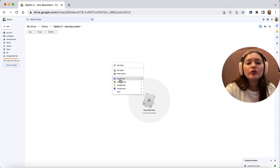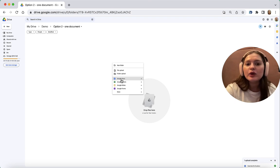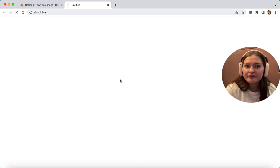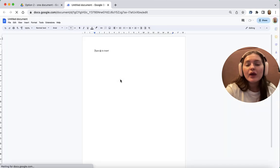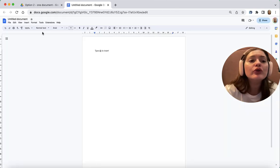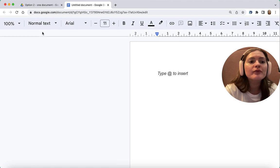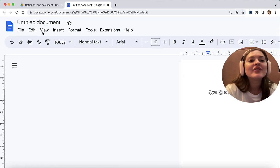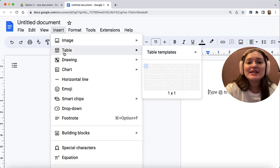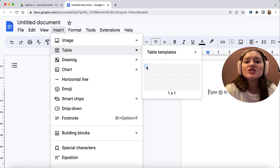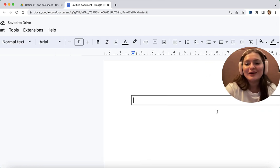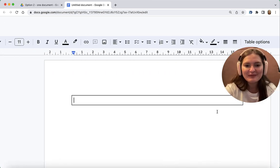For this, you need to create an empty Google document. Just click it here. When that's done, you're going to go to Insert, Table, and then just select one box.